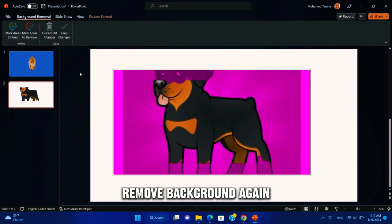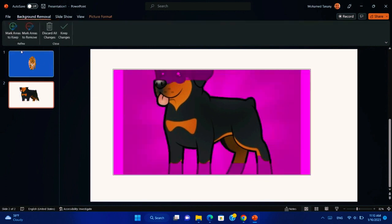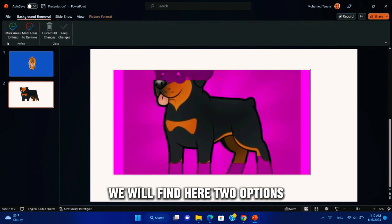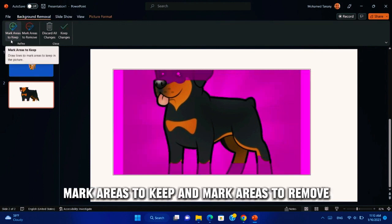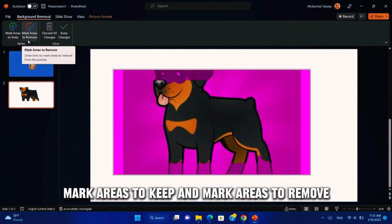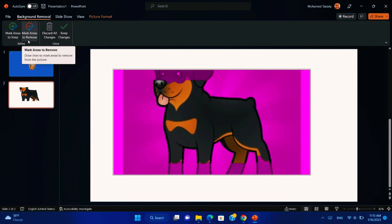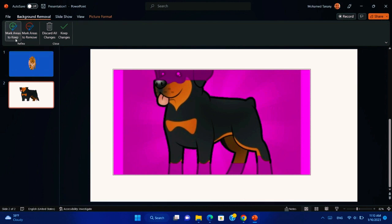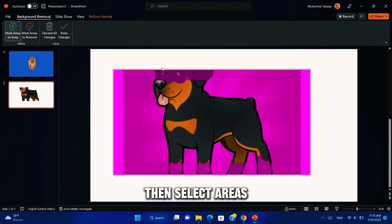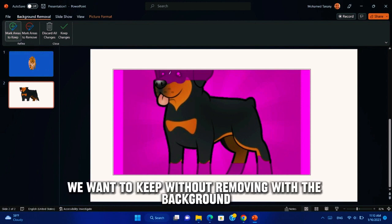Remove background again. We will find here two options: mark areas to keep and mark areas to remove. We will use mark areas to keep. Then select areas we want to keep without removing with the background.